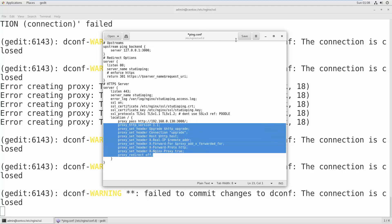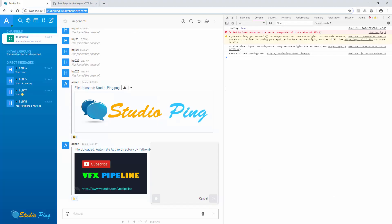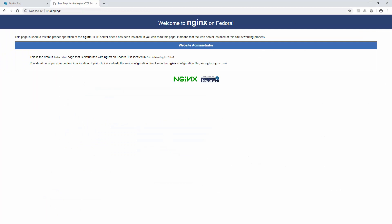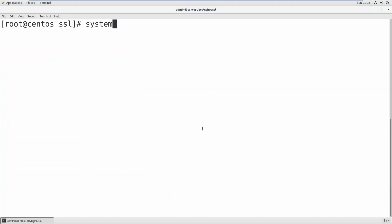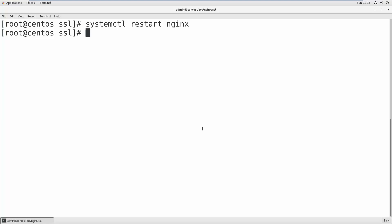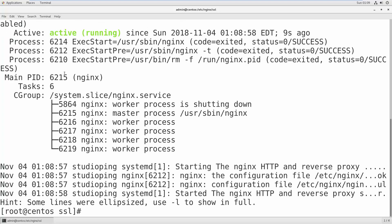Save this file. After saving, if you refresh the website nothing will happen yet because you need to restart nginx. Run: systemctl restart nginx. Once the server restarts, check the status first to make sure everything is fine before proceeding. Our nginx is running, active, and with no errors so far.